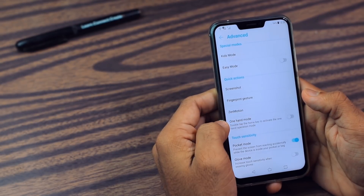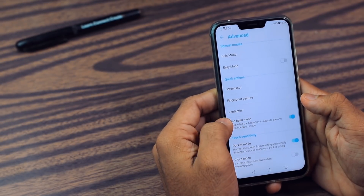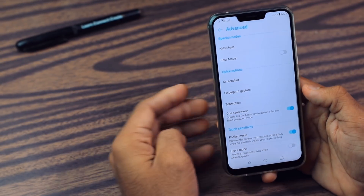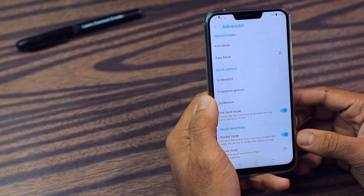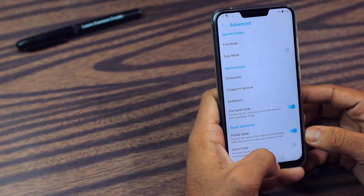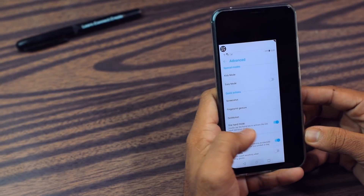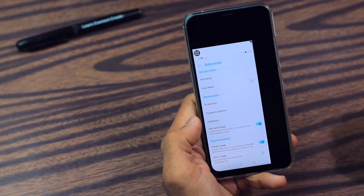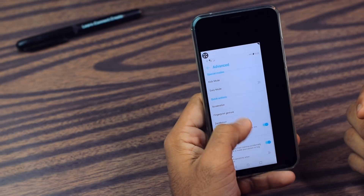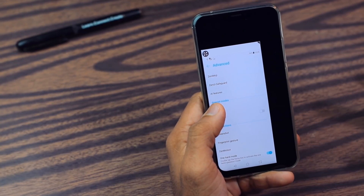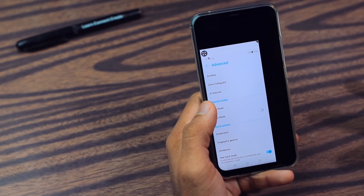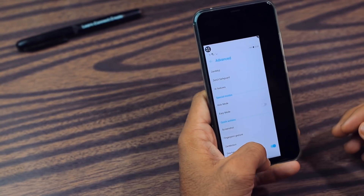Then after that we have the One Hand Mode option. What it does is, if you want to use your smartphone in one hand, just double tap on the home screen and it becomes a one-handed friendly smartphone. So you can use it.